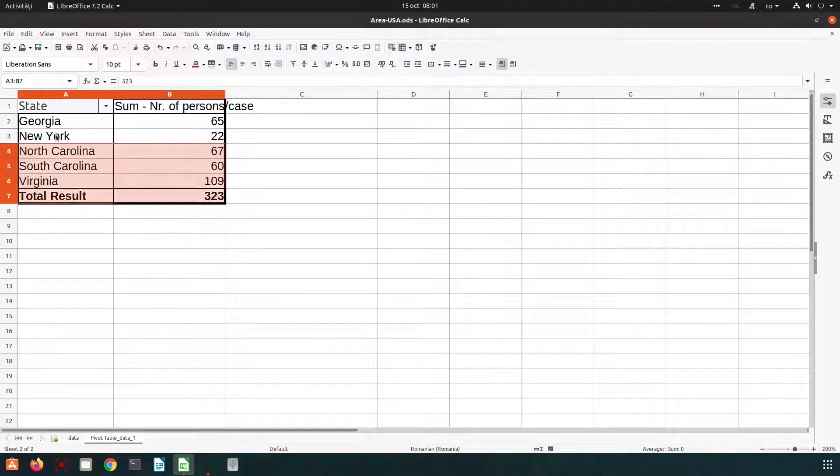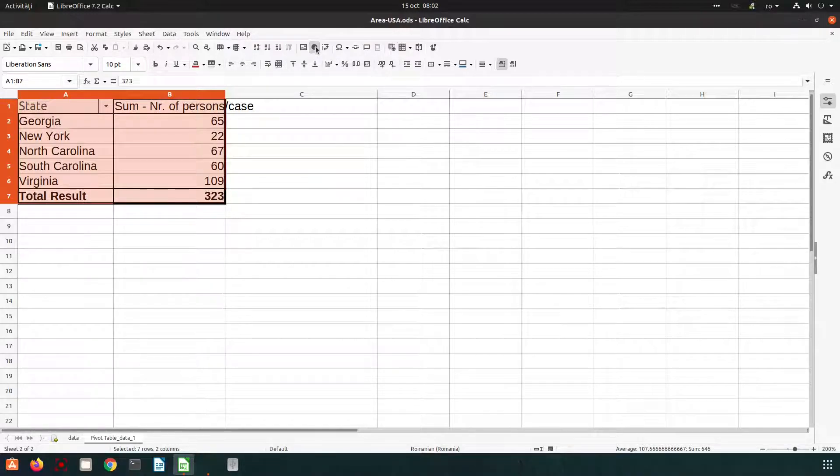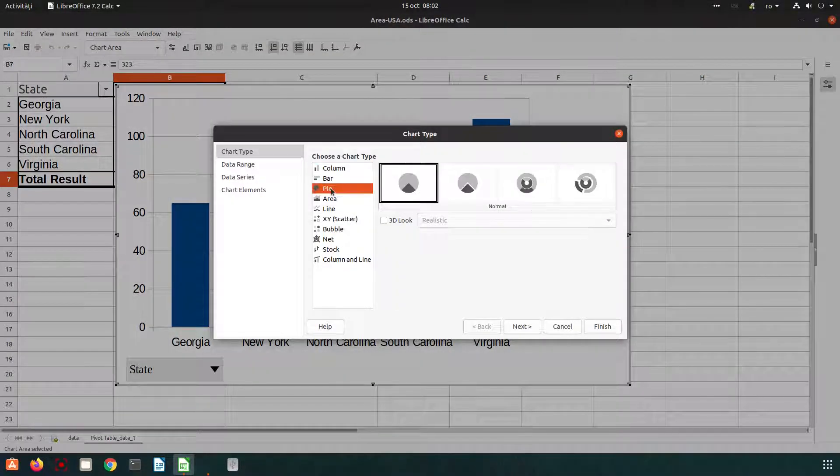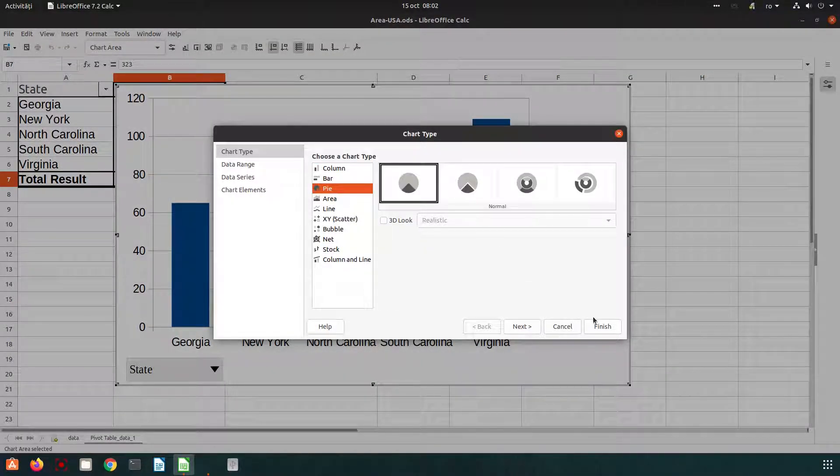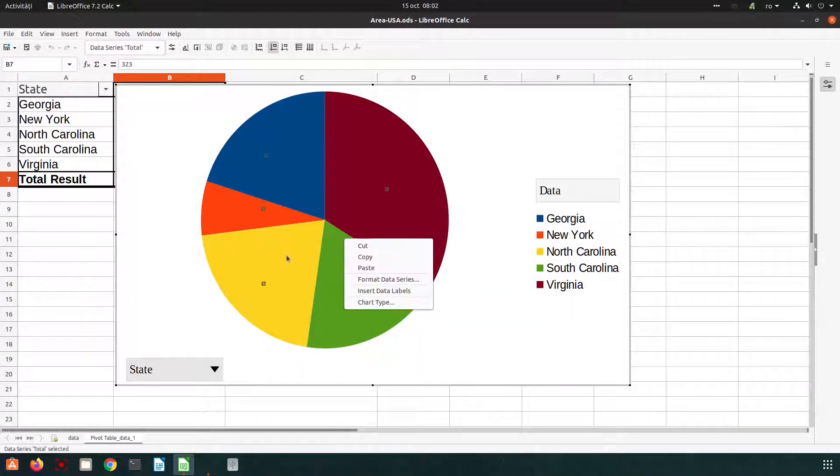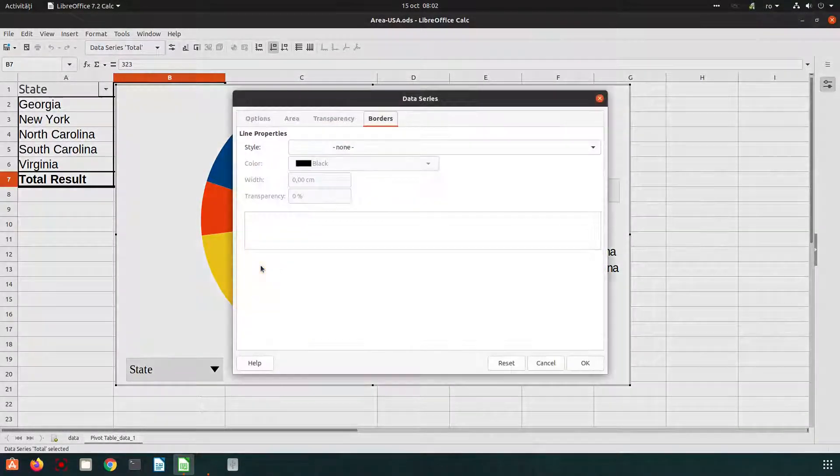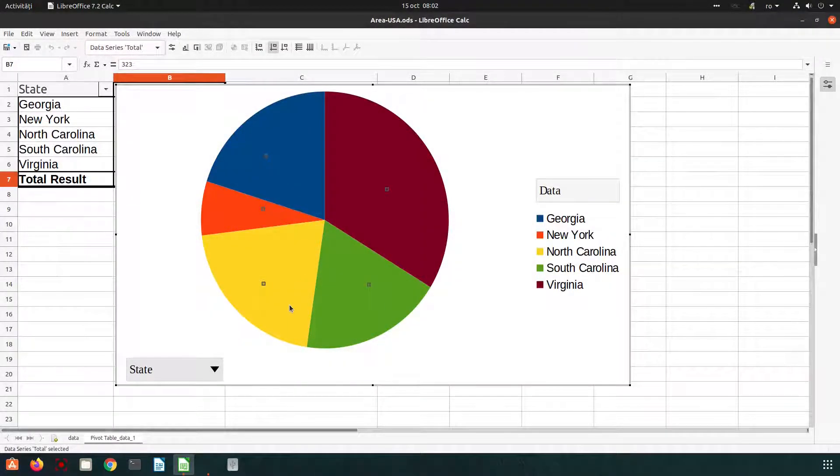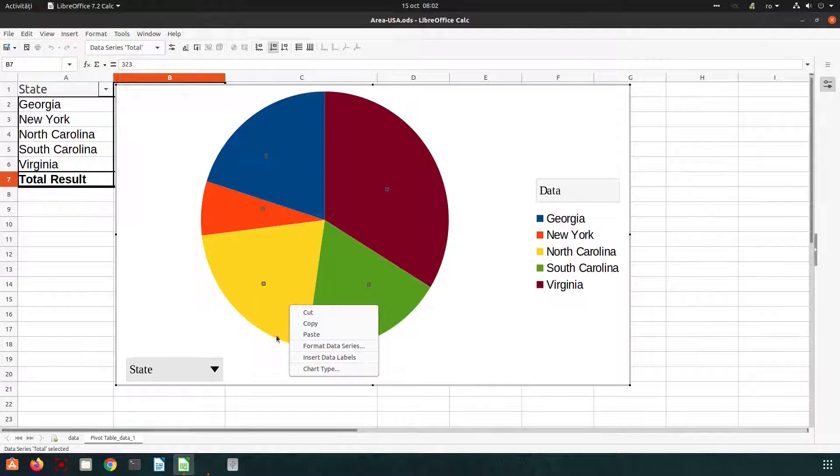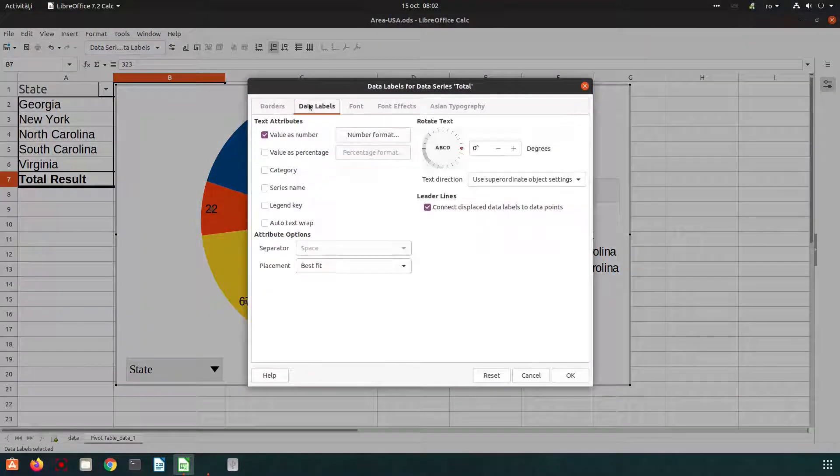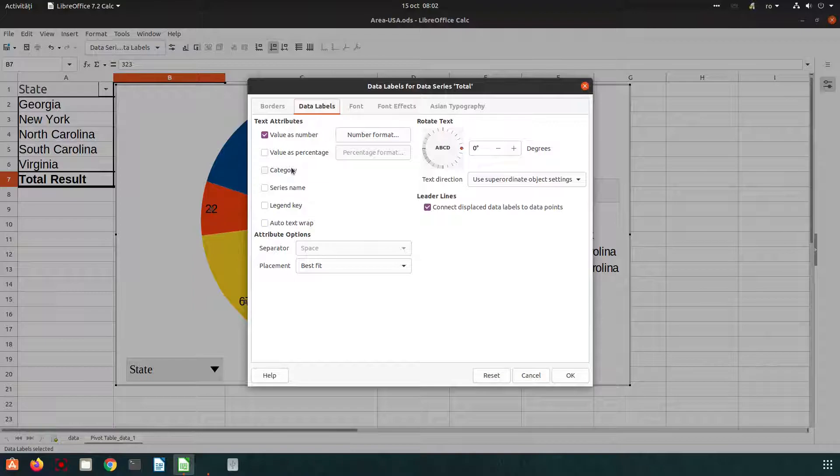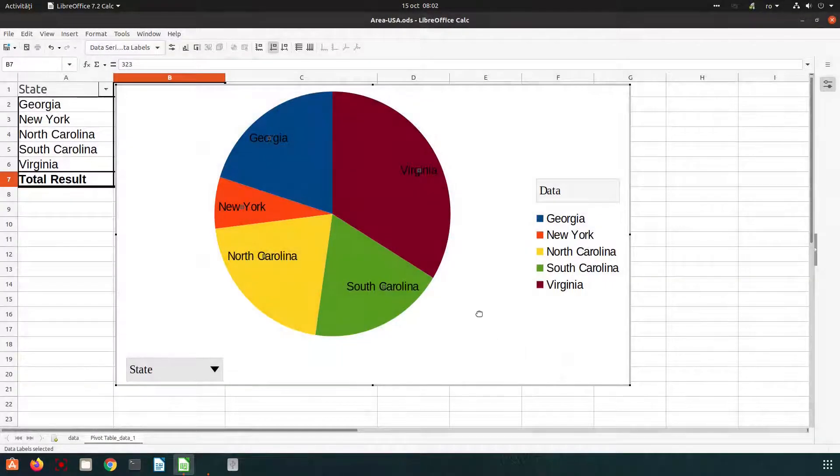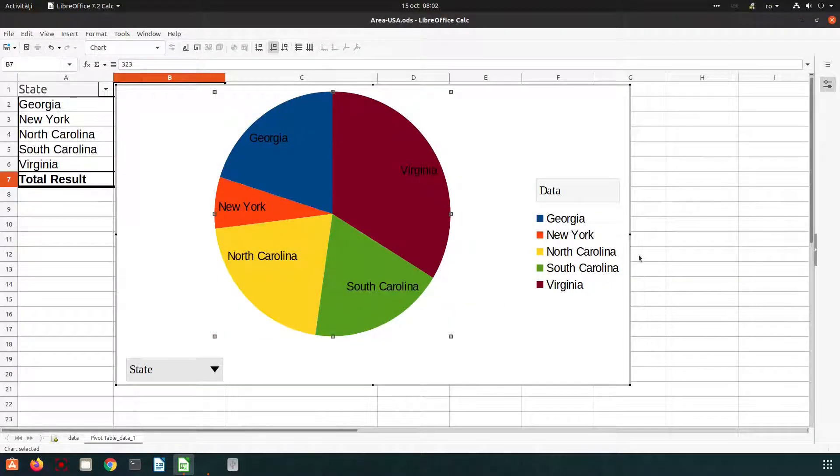So let's insert a chart here. We have this chart. Let's add data labels in order to see each state. So for example here.